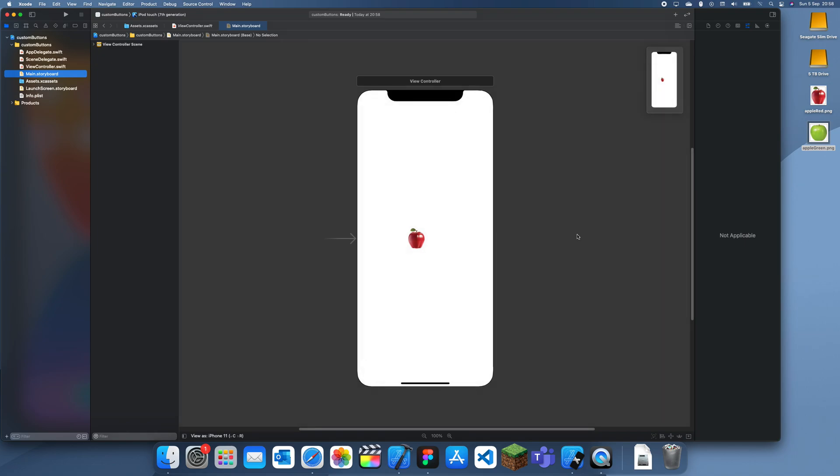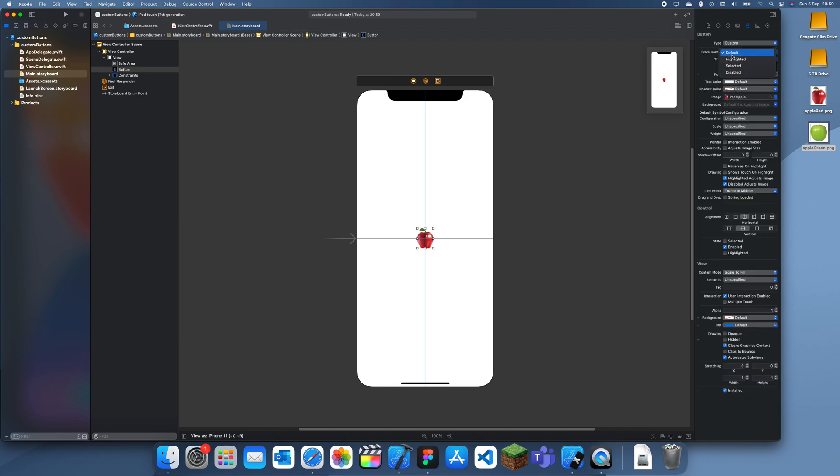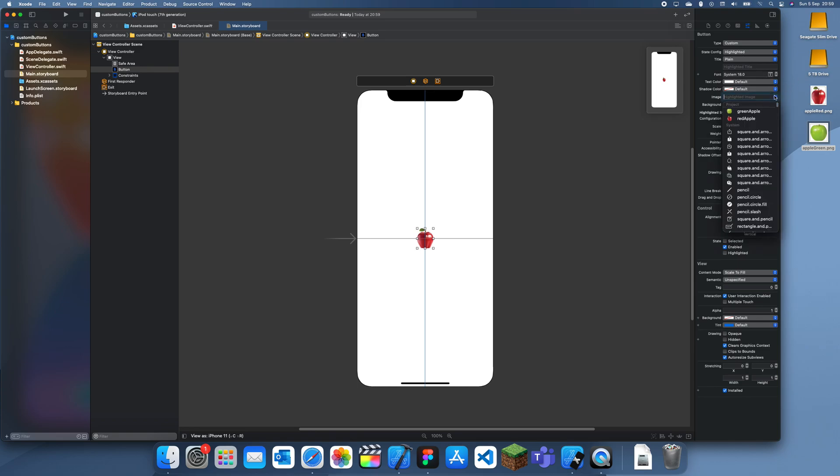And now if I just remove this button text it should be centered. Okay so now this is the default state. And if I change it to highlighted, then I change the image to the green apple.